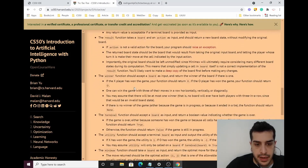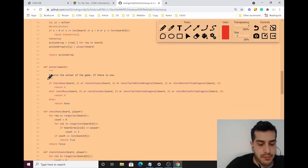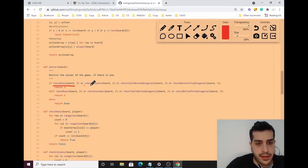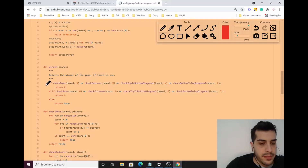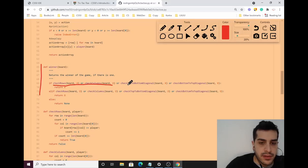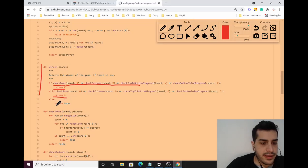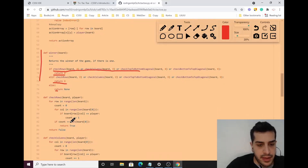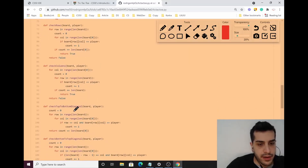After that, we implement the winner function. What I often see is really cluttered code — make it clean. Create a helper function to check the rows, another to check the columns, one for each diagonal. This way you can hand the code to someone who doesn't know how to code and they'll understand it. If any rows, columns, or diagonals have three matching symbols, return X or circle as the winner, otherwise return None.